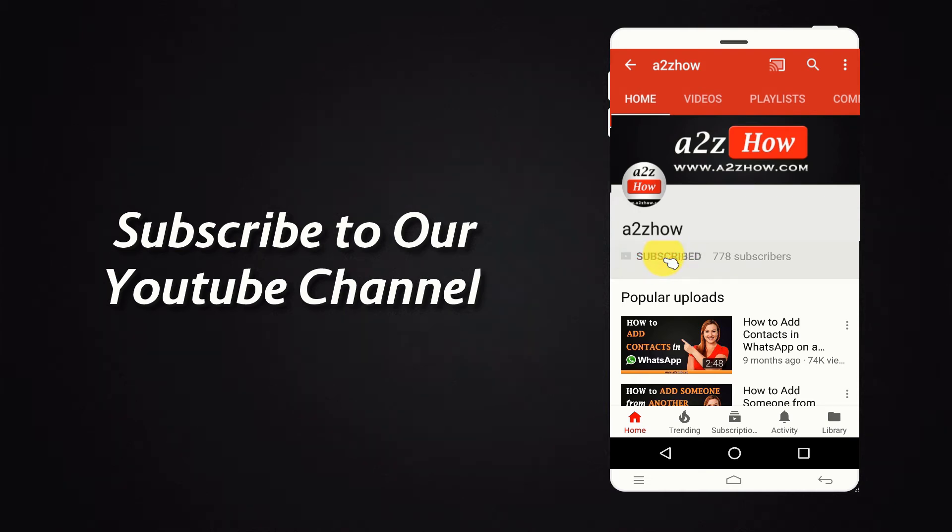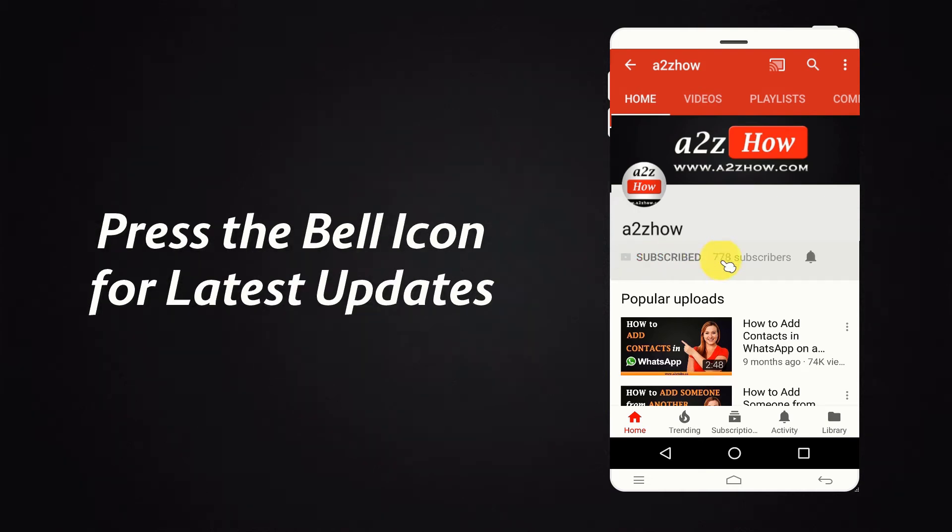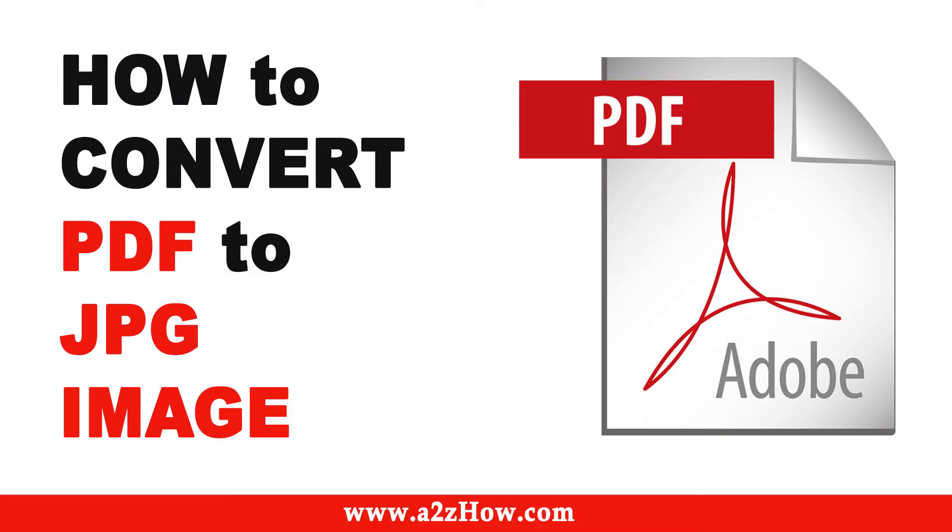Subscribe to our YouTube channel and press the bell icon for the latest updates. How to convert PDF to JPEG image format.